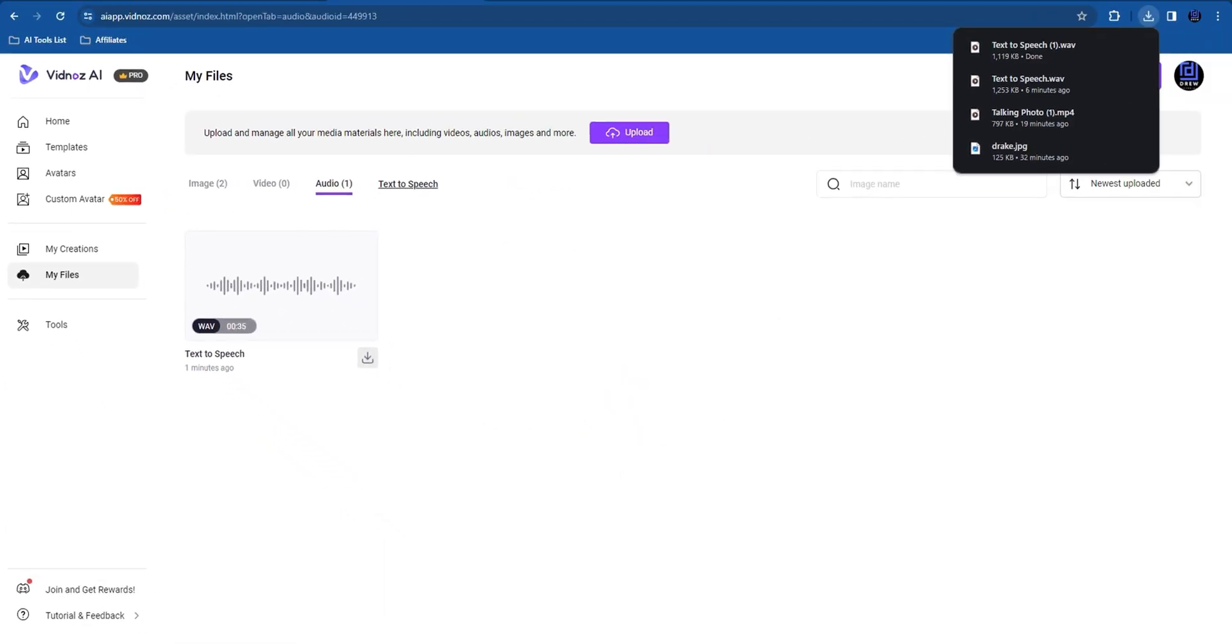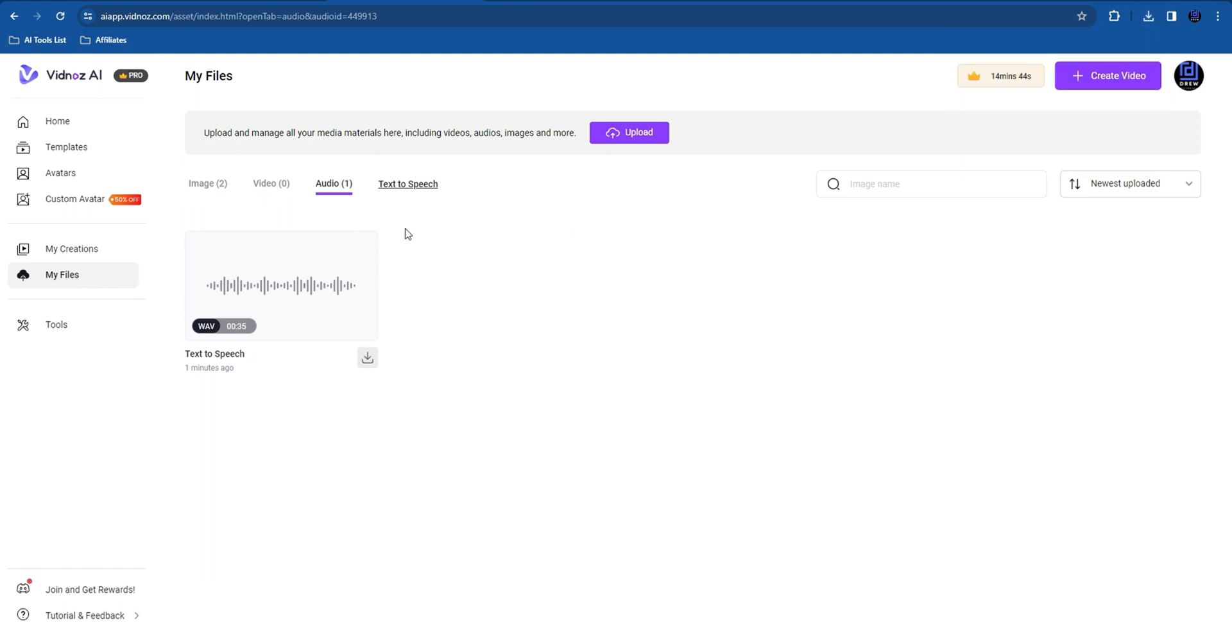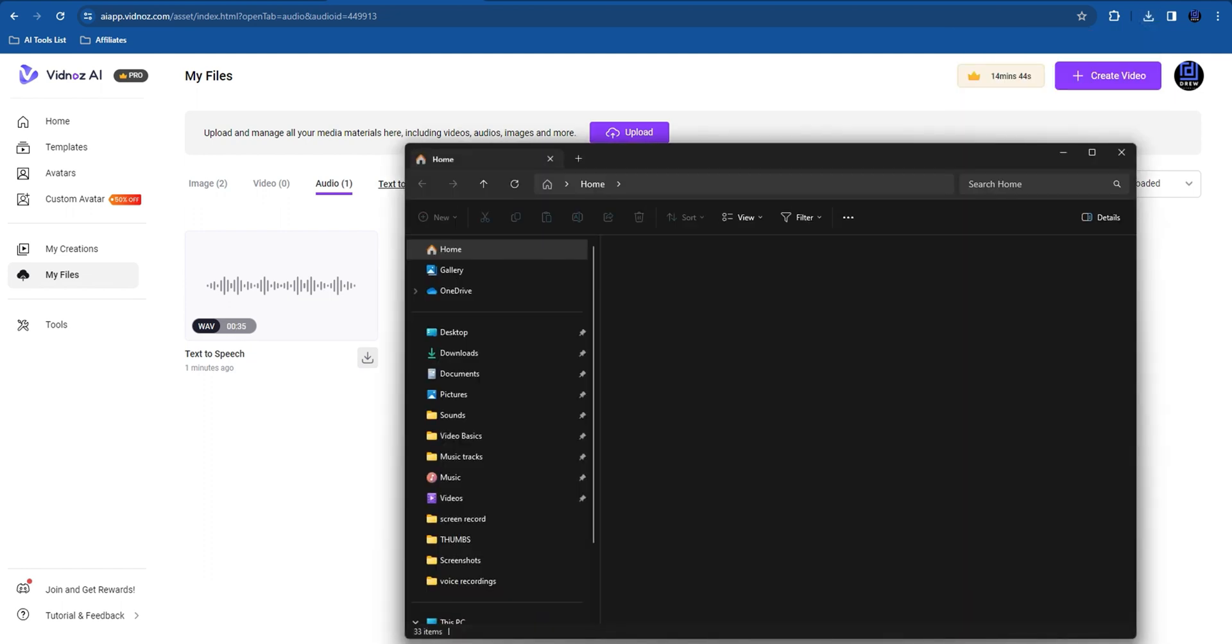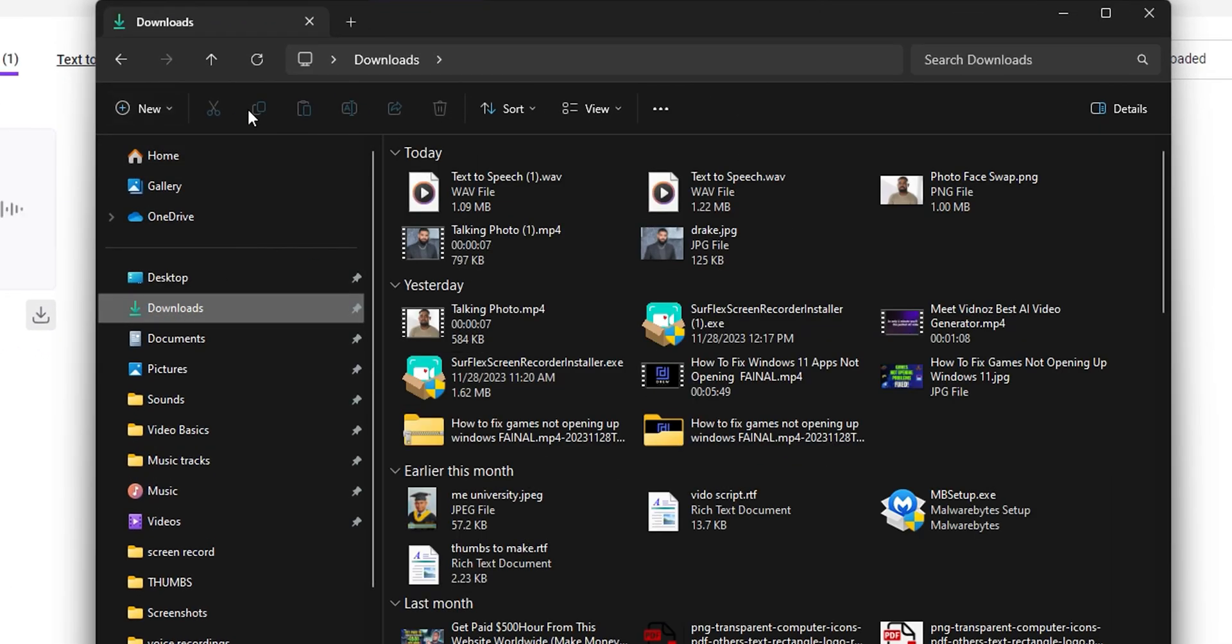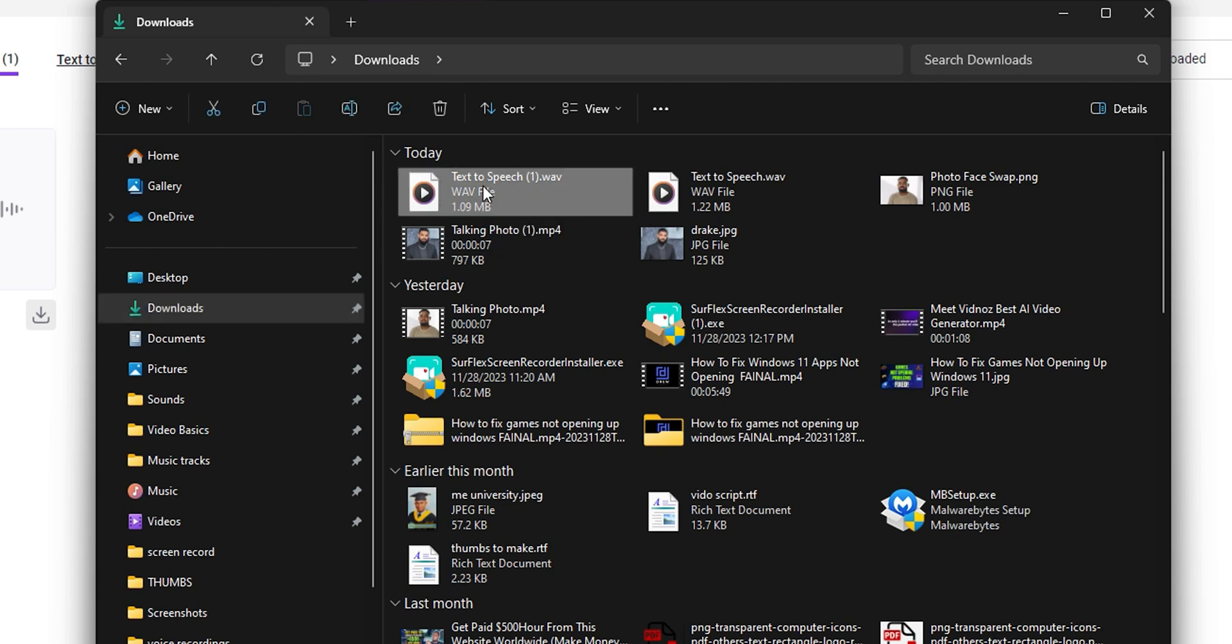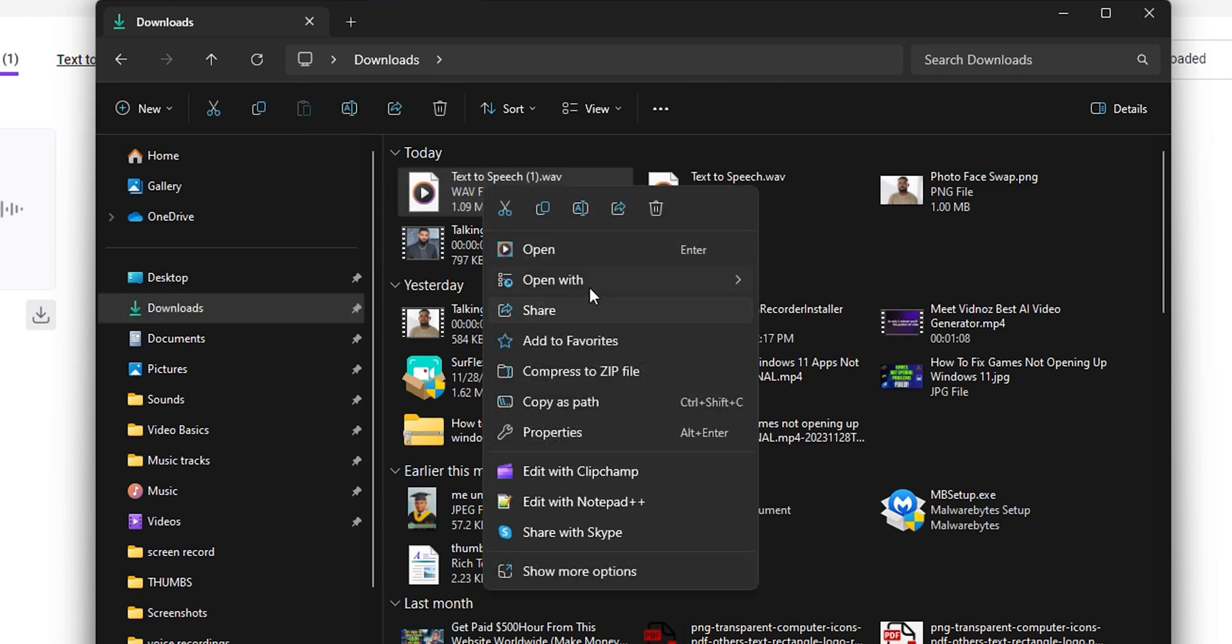Once you do that, you'll have it on your computer. You can go ahead and find it under your downloads. Here you can find mine - I'll just go ahead and play it so you can hear what the audio file sounds like.